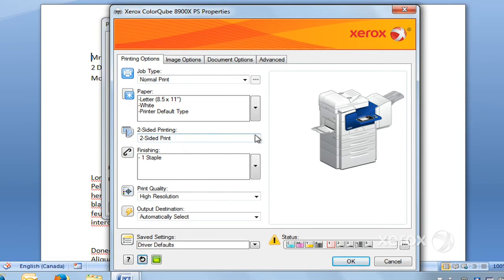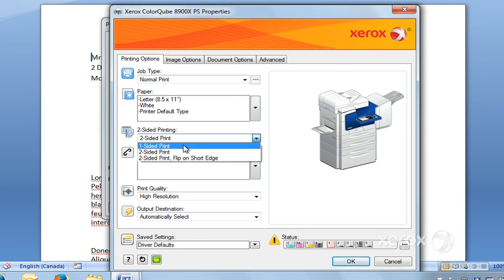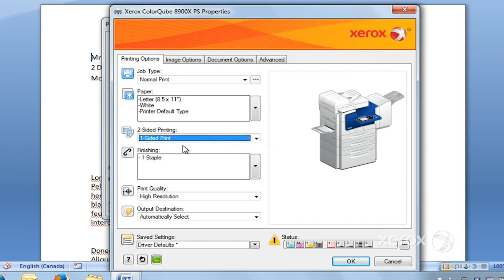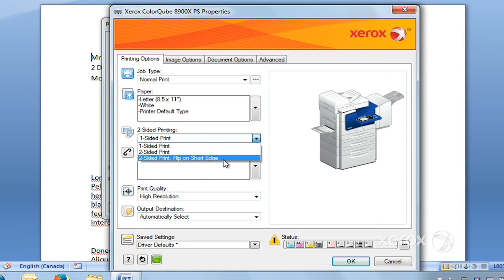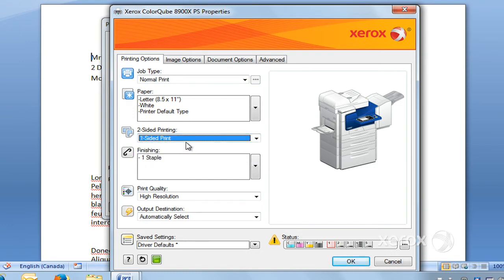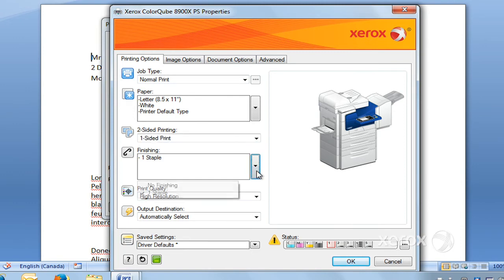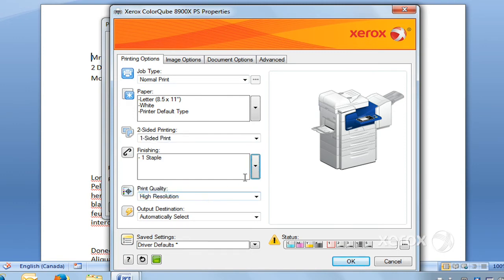Right under Paper here, you'll find the two-sided printing. We have it by default two-sided print. If ever you don't want a two-sided print, you can go ahead and select one-sided. You've got the option of one-sided, two-sided, or two-sided flip on the short edge. For stapling, the machine can staple. With this particular finisher module, you can ask for one simple staple.